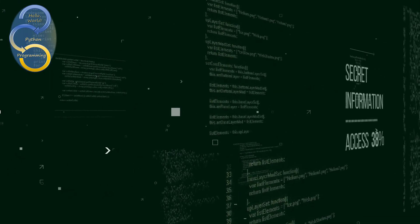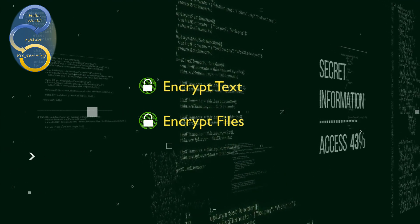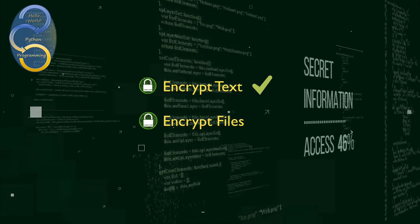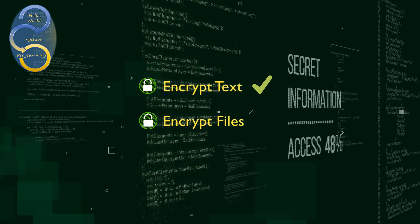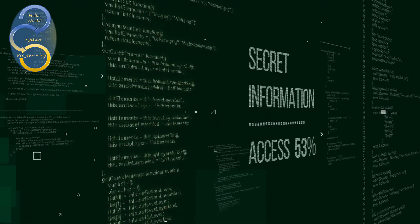Thankfully there are libraries available for Python to handle encryption. So in this video we're going to learn how to encrypt text and files in Python. But first, a quick primer on encryption in general before we begin.